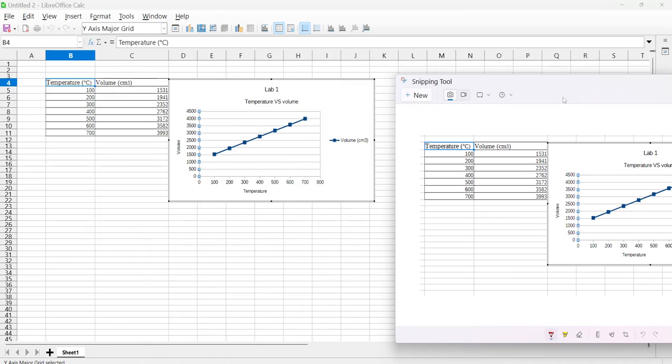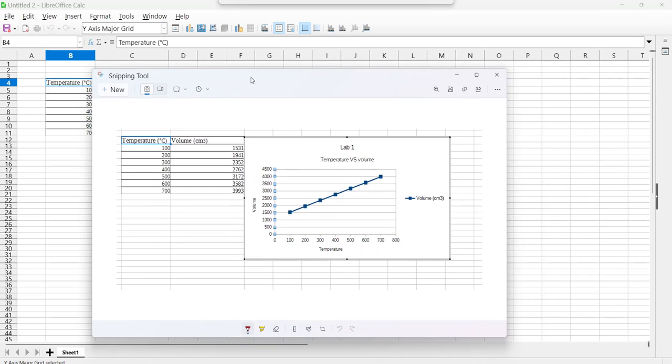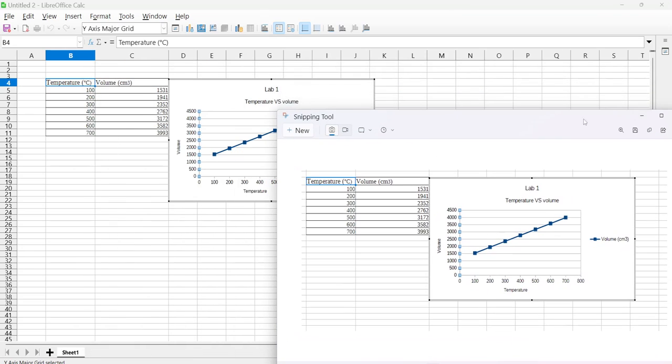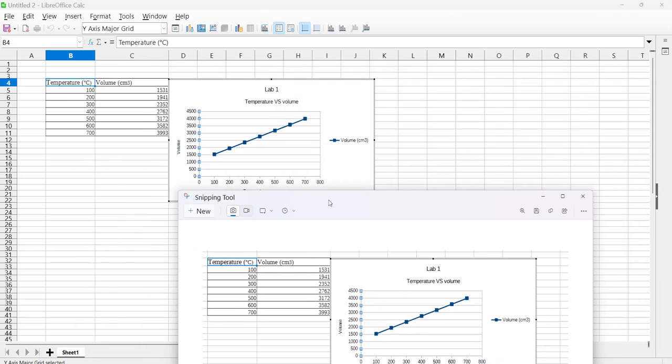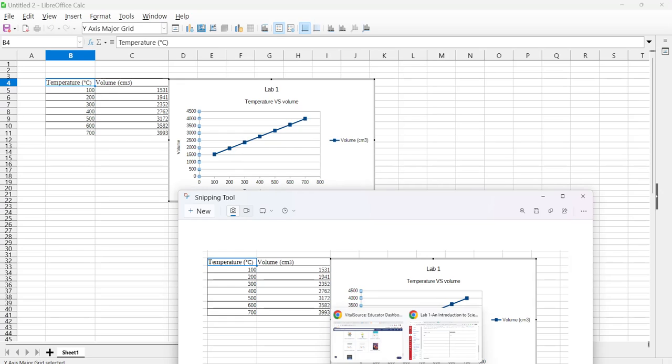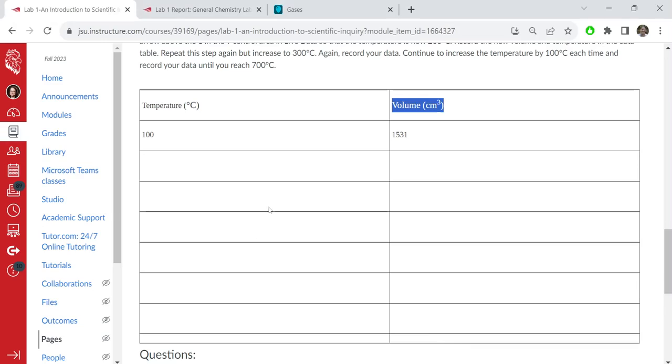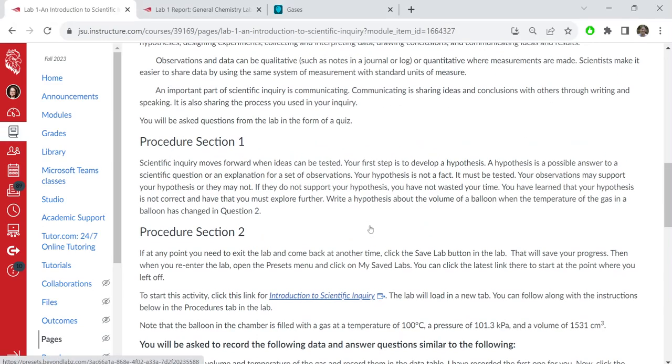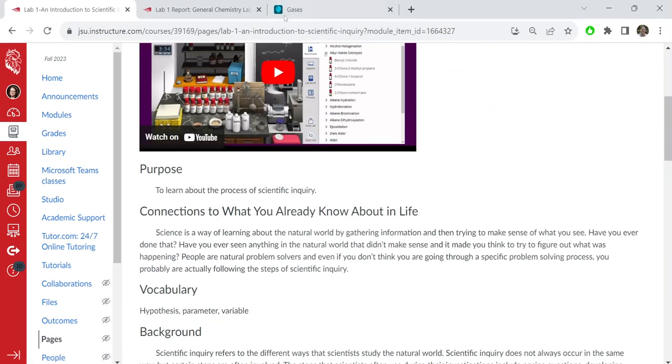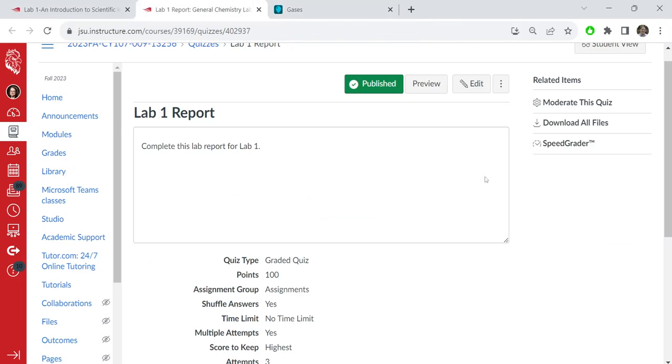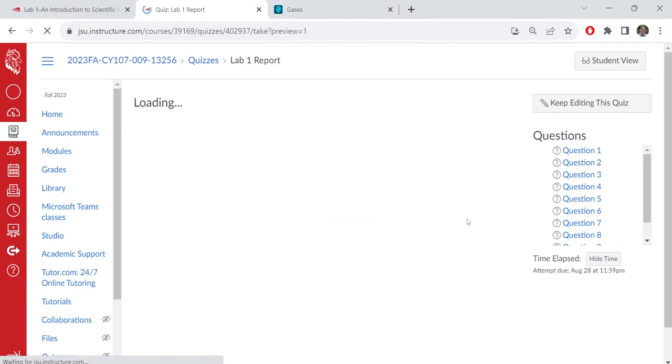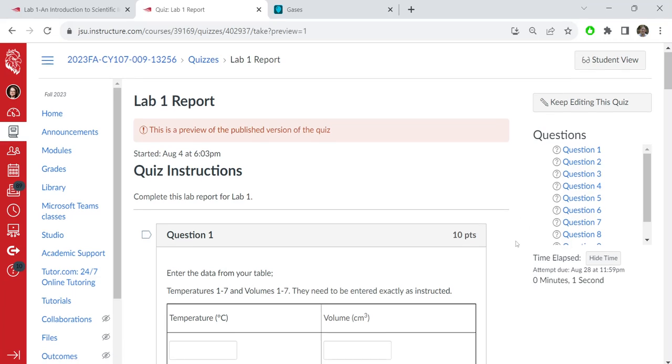So that's how you make a simple chart in Excel and how you can upload that to your Canvas quiz. So where are we going to upload that? If you go over to your quiz, you'll see.